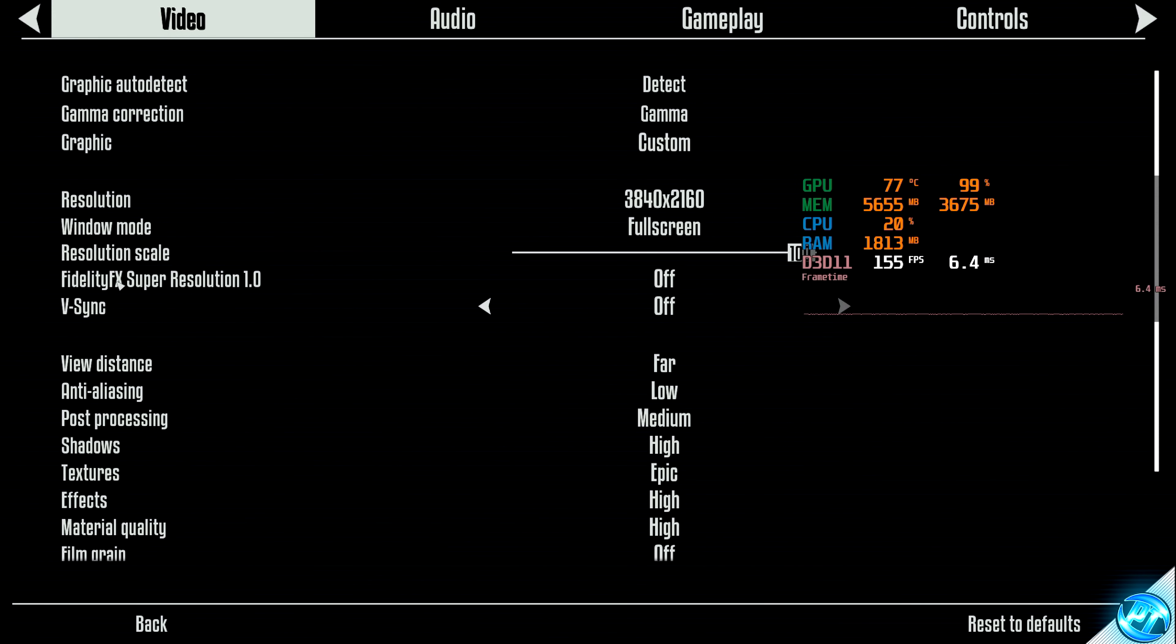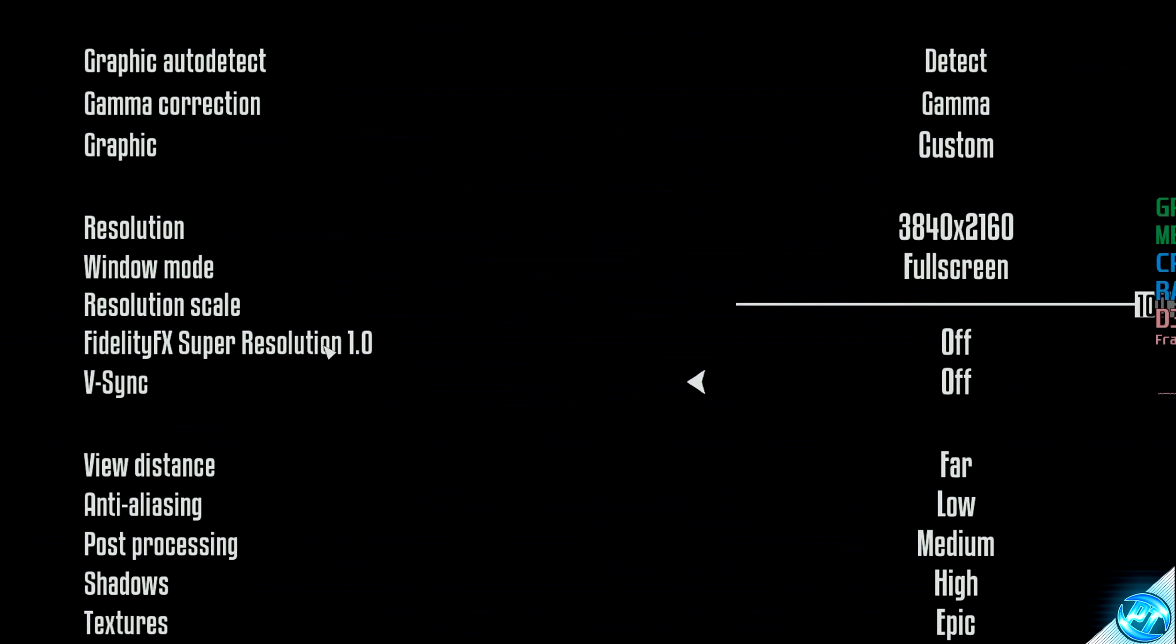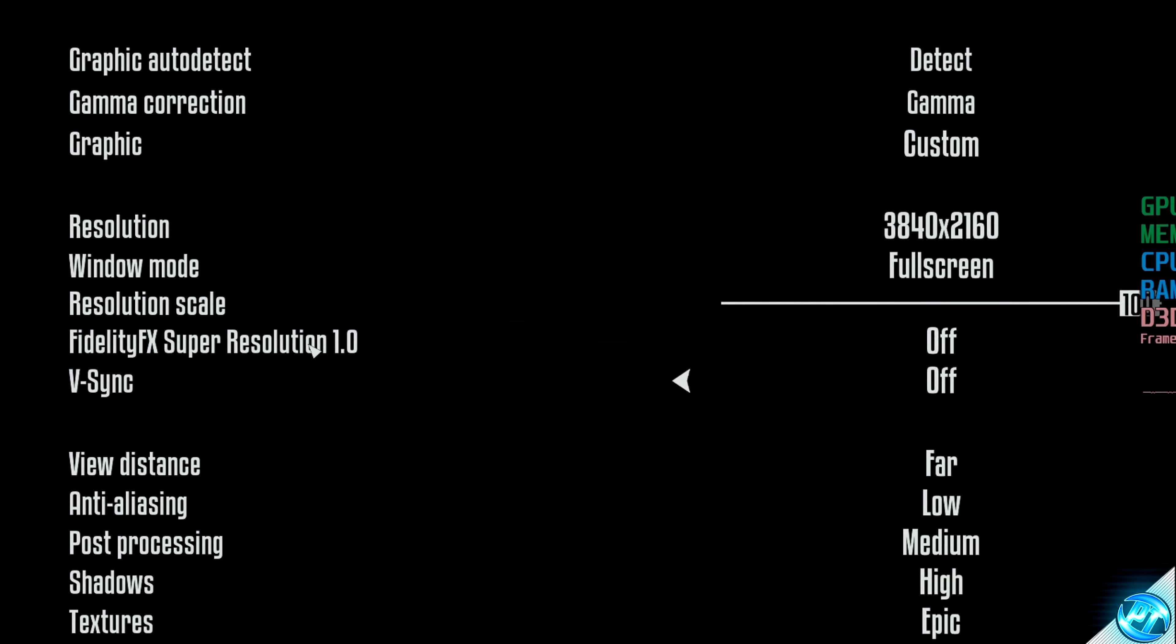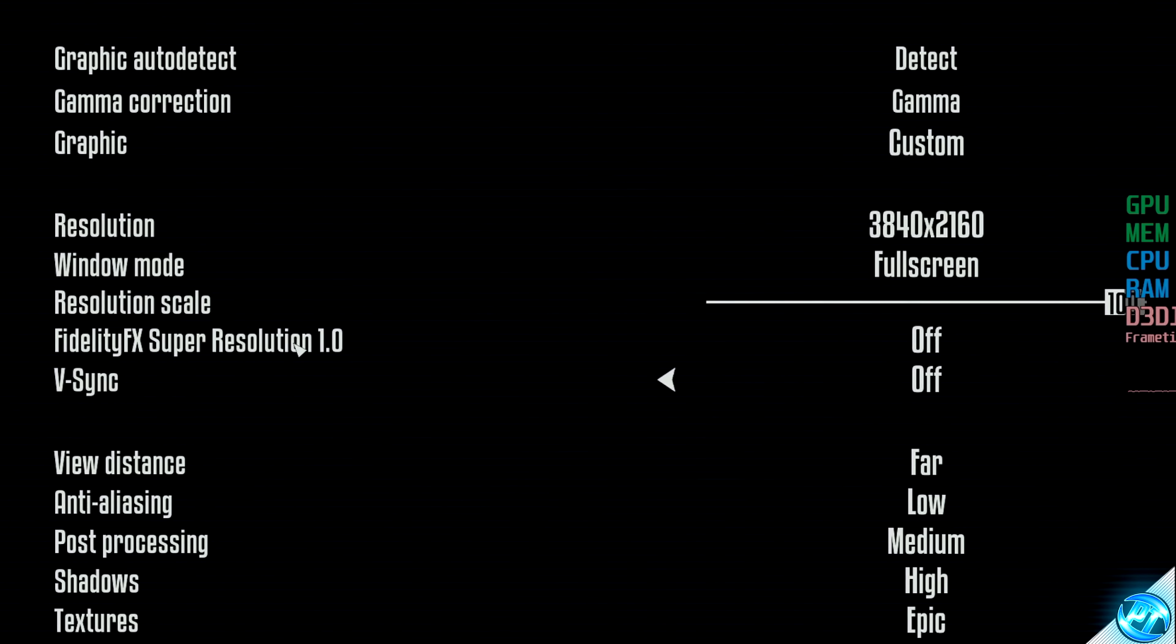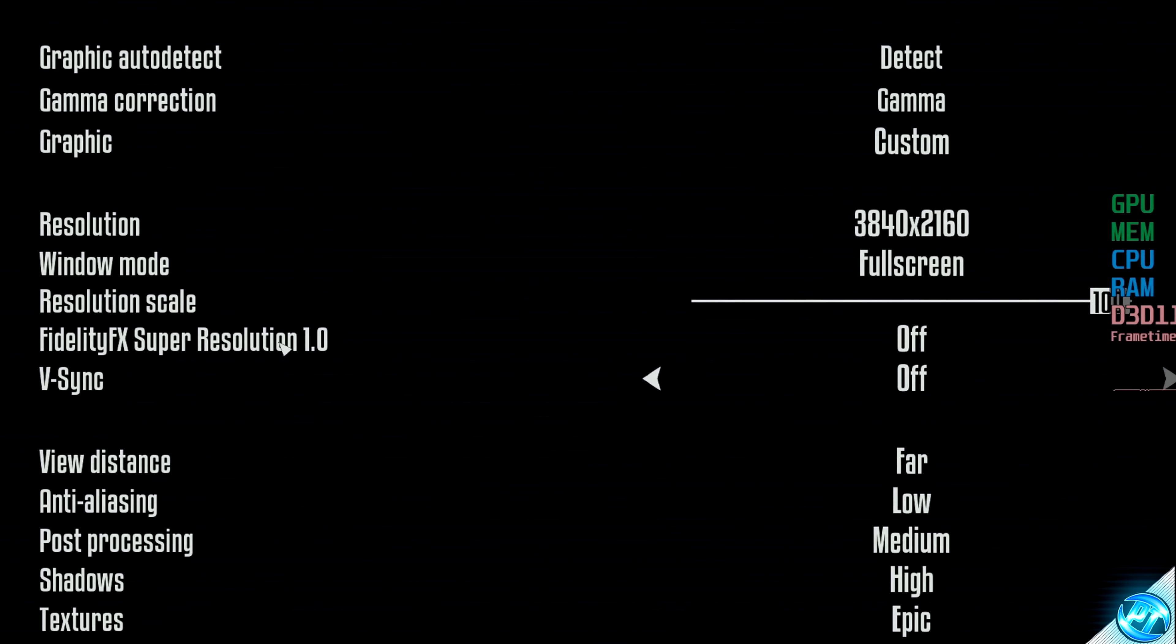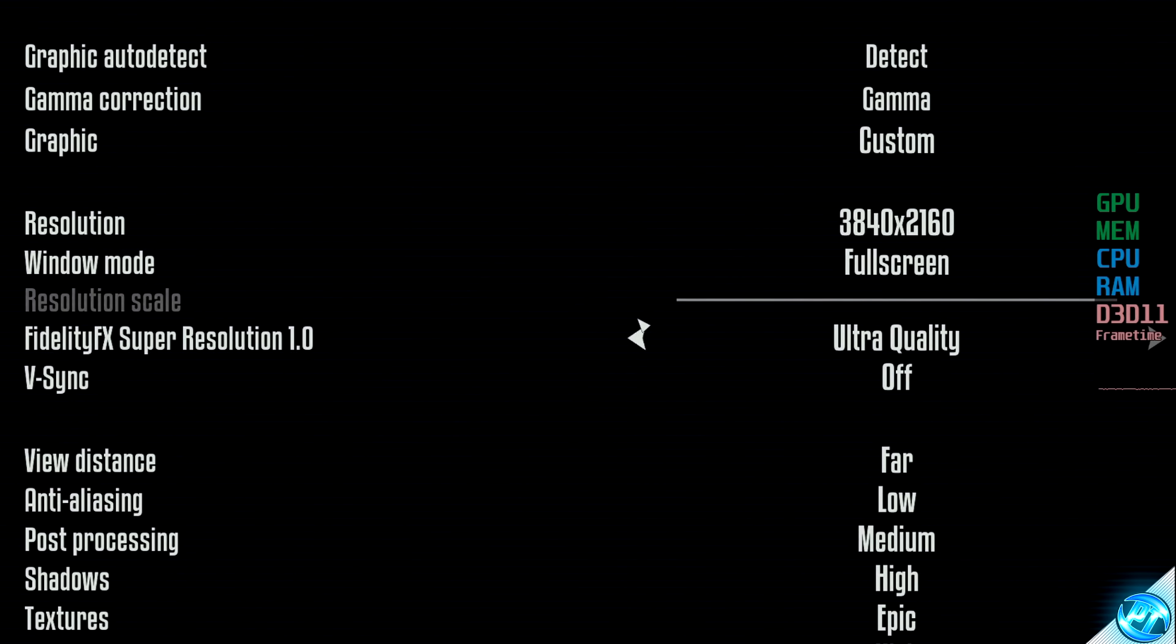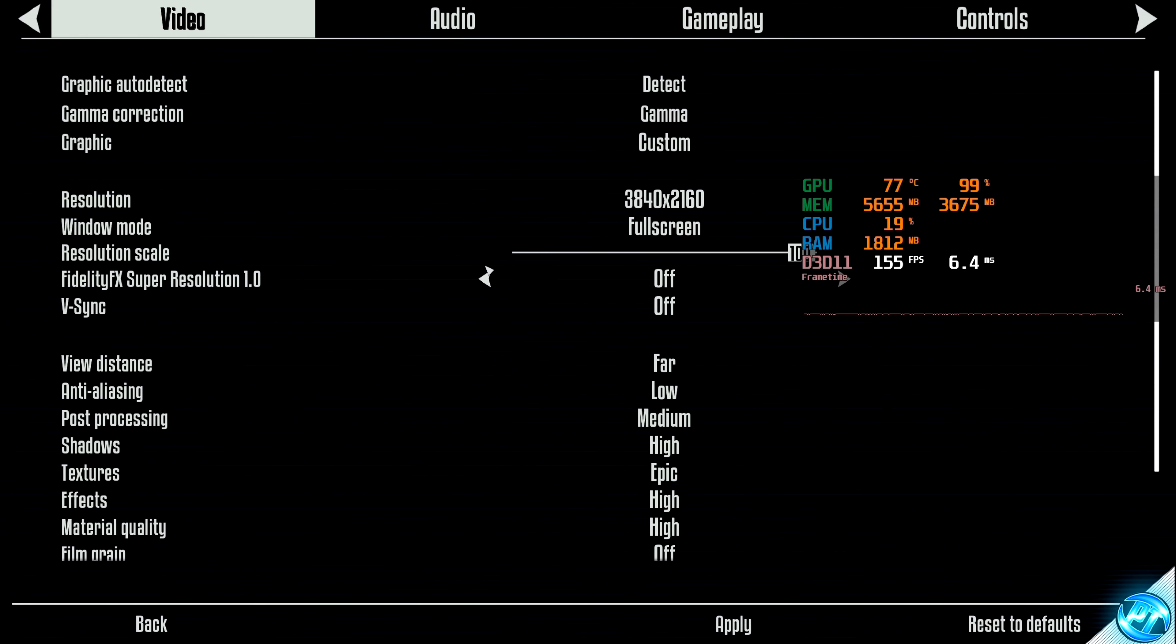In Terminator Resistance, we can then find the option labeled FidelityFX Super Resolution 1.0. Again, at the time of recording this video, this is the latest version of the software, or depending on the game in which you're playing, this may be titled FSR, AMD FSR, or AMD FidelityFX Super Resolution. With inside of the game, you should then have the option for Ultra Quality, Quality, Balanced, Performance, and Off.